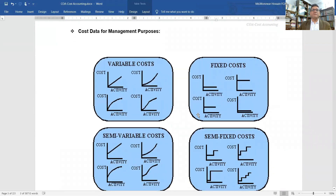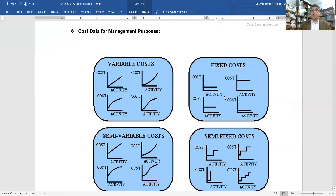Cost data for management purposes includes the classification of fixed costs and variable costs, which is one of the most important data sets for management decision making. Fixed costs are always fixed in total but vary per unit with production — for example, if production increases, fixed cost per unit decreases. Variable costs are fixed per unit but vary in total with production.